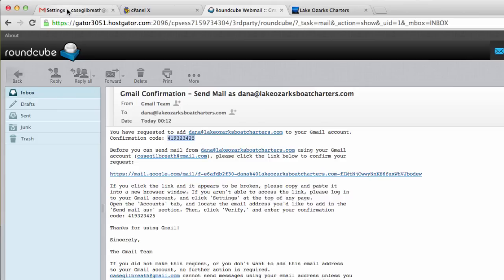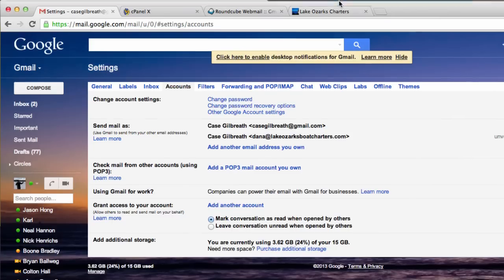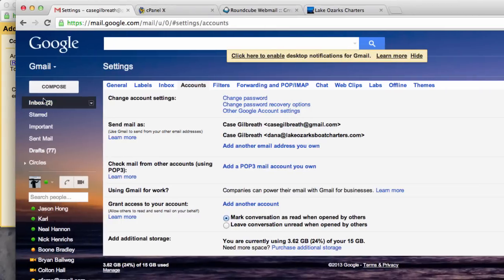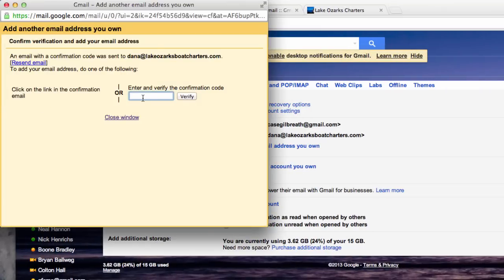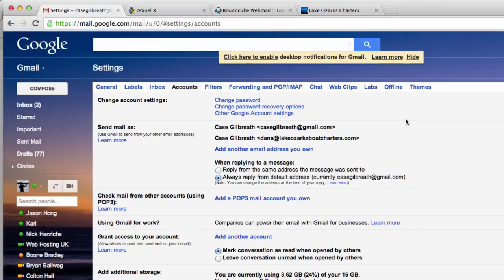Go back to Gmail. Here is the box here. Let's paste the verification code. I'll hit verify. It really is as simple as that.